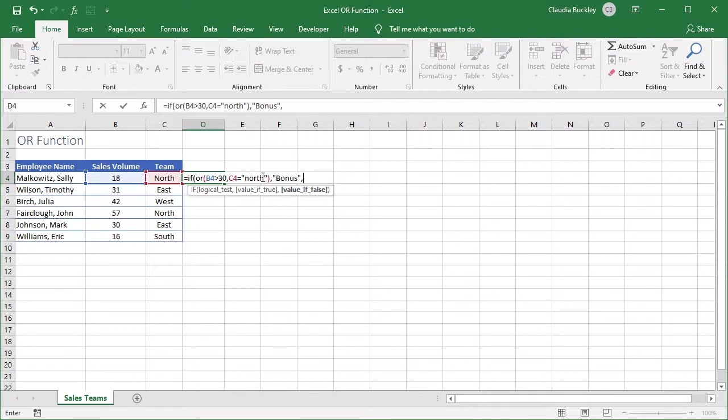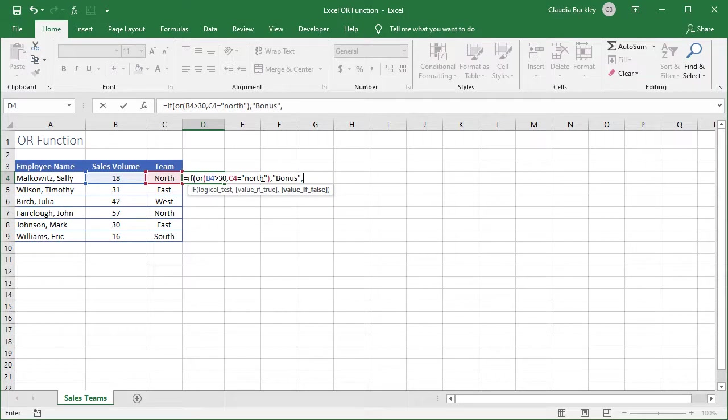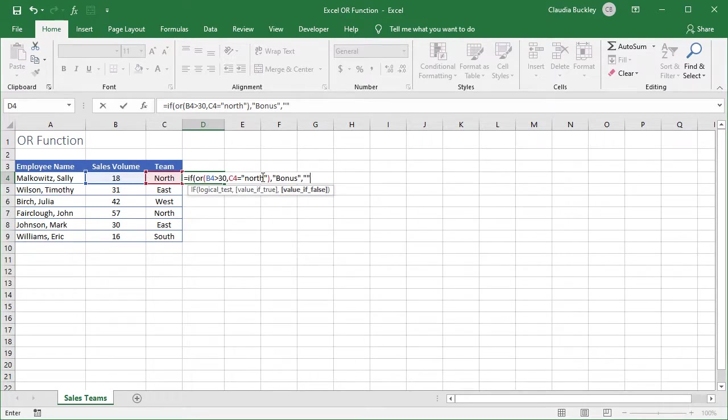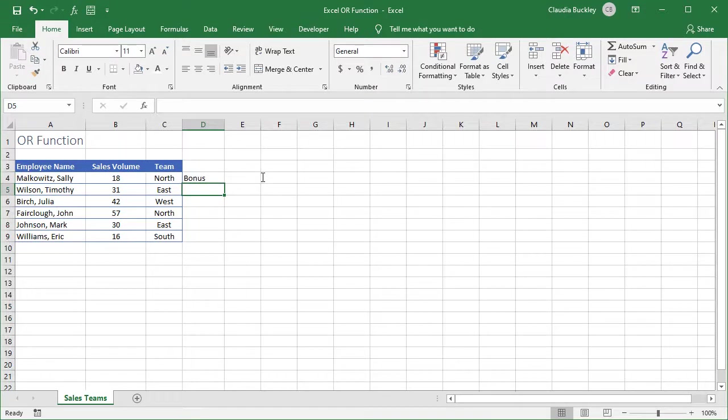Well the value if false is in square brackets so that means it's optional. But if we leave it blank it will display the word false. So let's customize that too. We could just make this cell blank if it doesn't meet our conditions by typing two double quotes with nothing inside. So we close parentheses and hit enter.